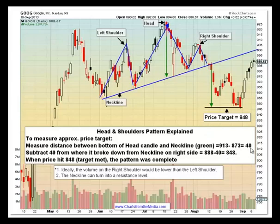Then we subtract 40 from where it broke out from the neckline on the right side. Here's the right shoulder, here is the neckline, and this is where it broke out. So if you take this area minus 40, that gives you a price target of 848.